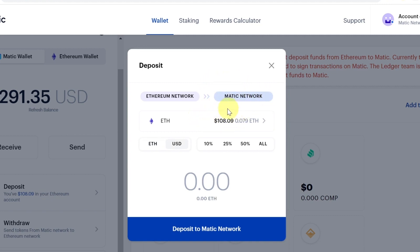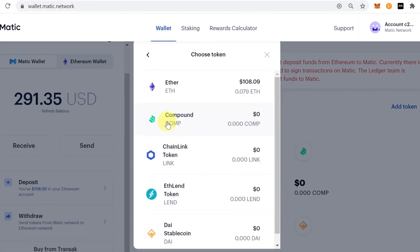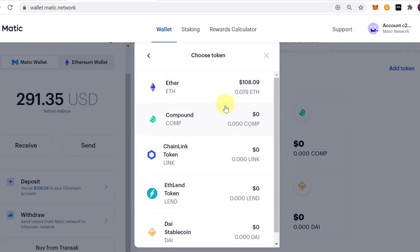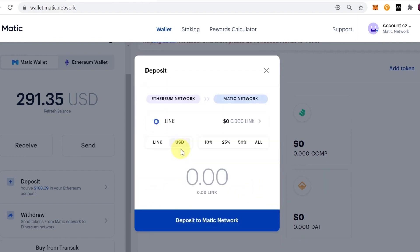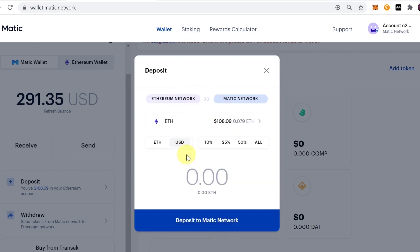At the top you'll see a confirmation that you're sending tokens from Ethereum network to Matic network. Underneath you'll see the amount of cryptocurrency currently on your Ethereum wallet. On the left side you can see the token name — clicking it lets you choose any other cryptocurrency from the list. For example, if I click Link, it shows my Link balance; since I have none, I'll send Ethereum.